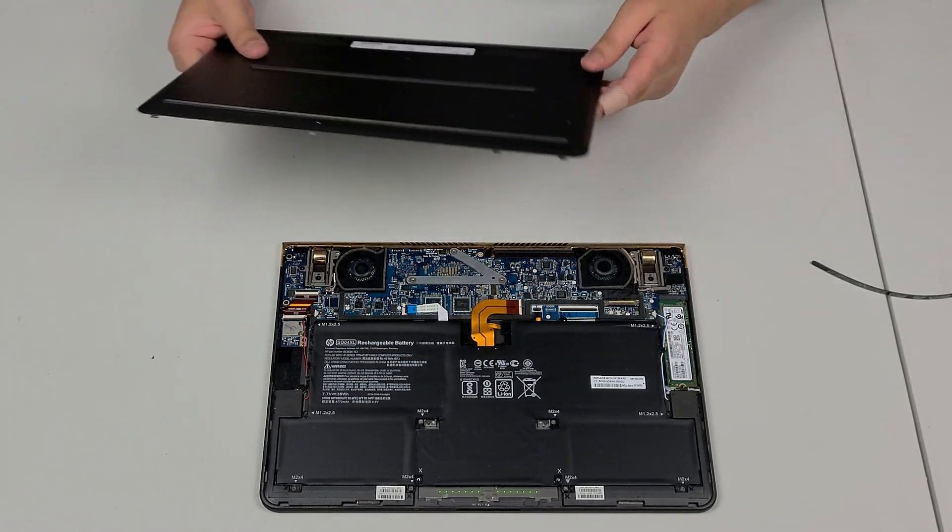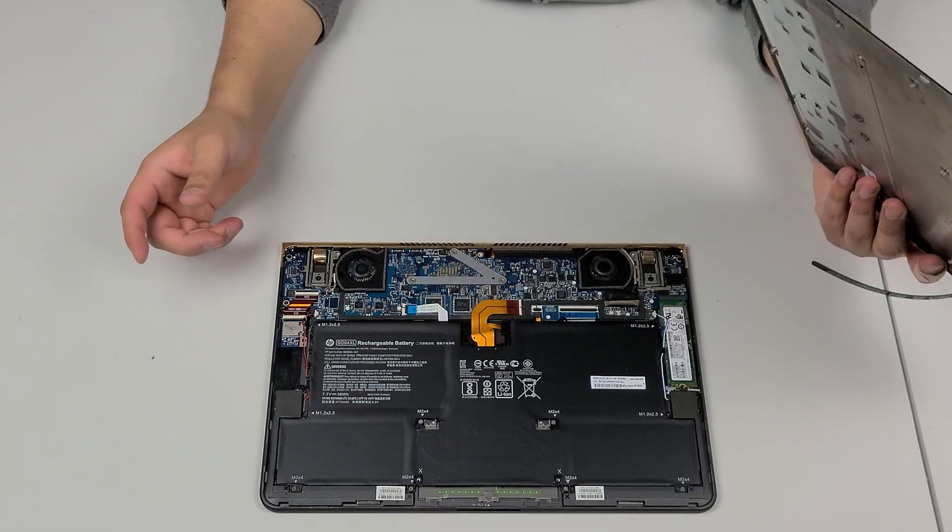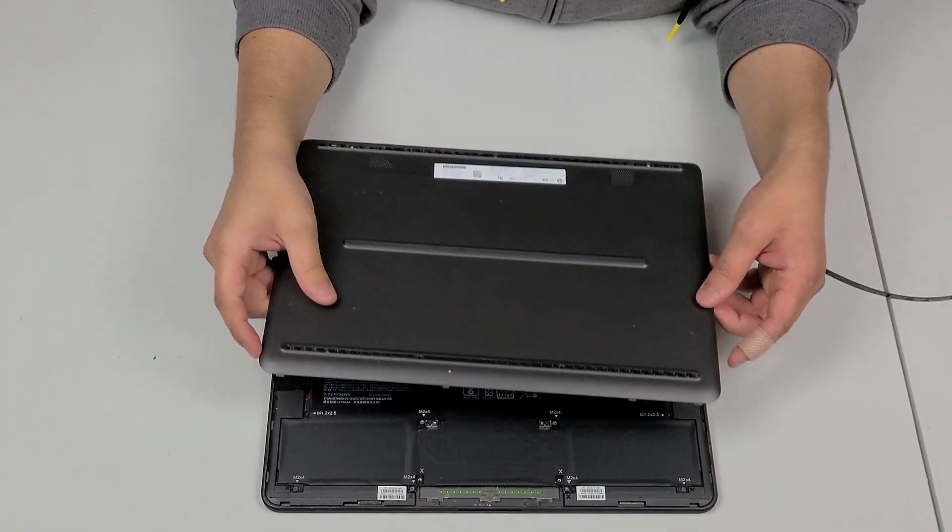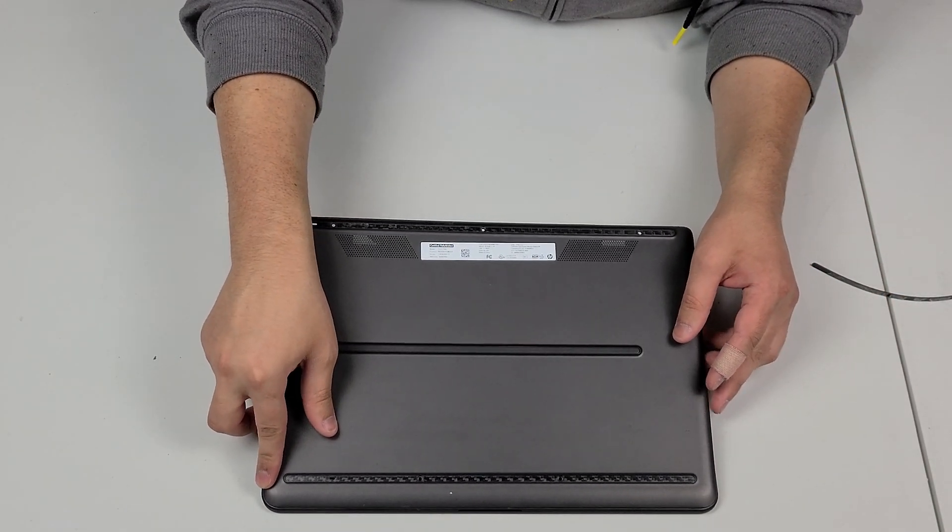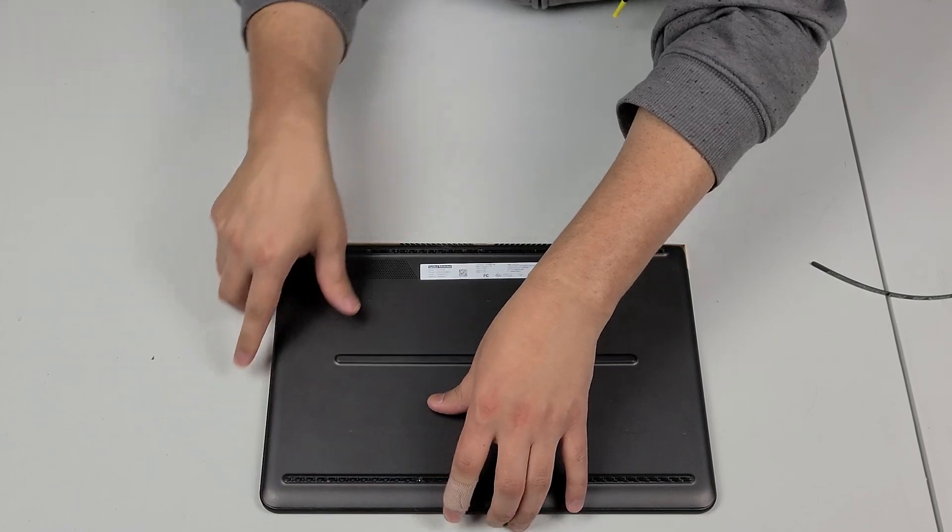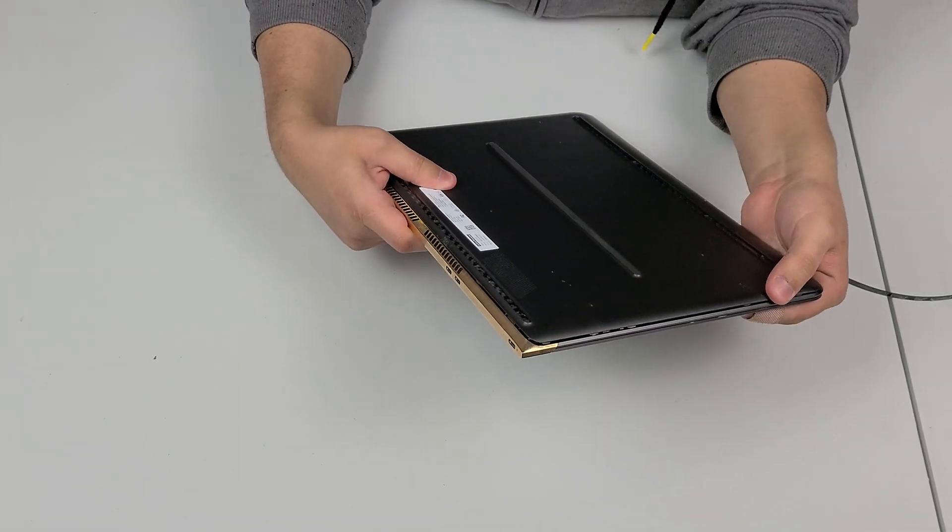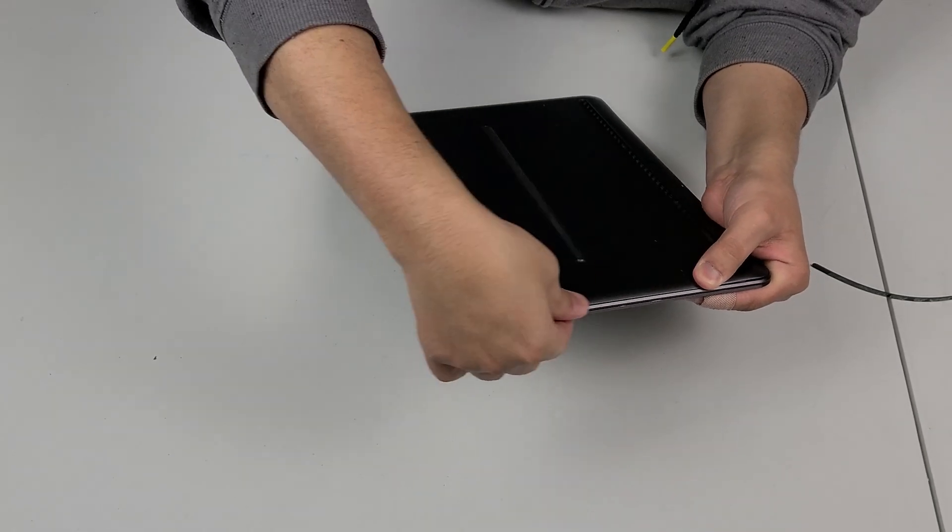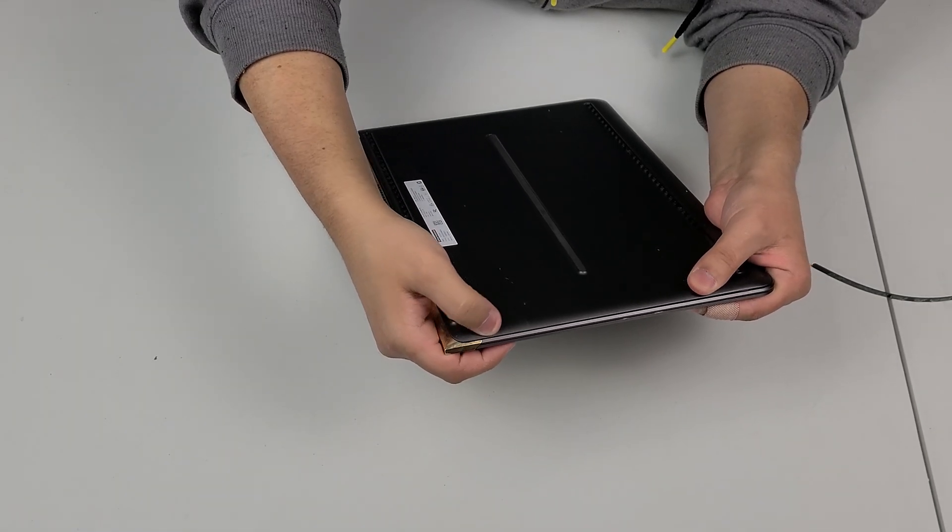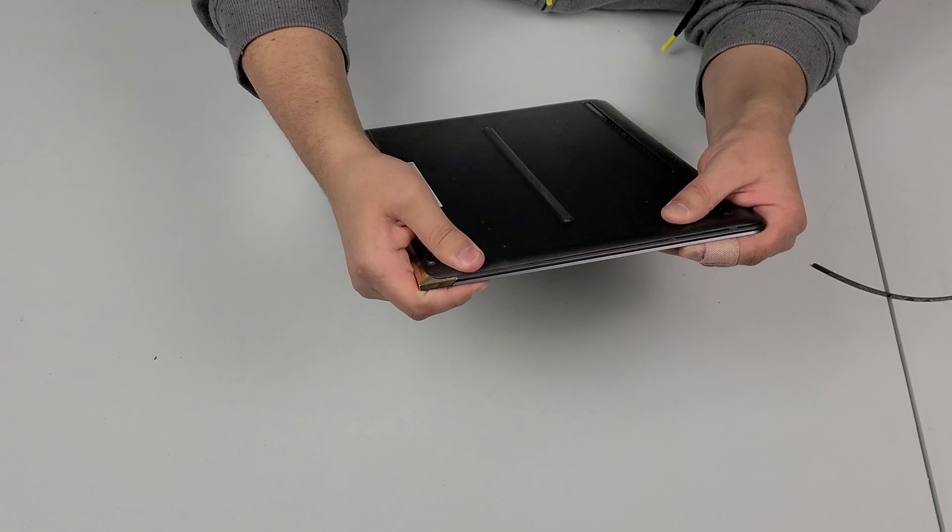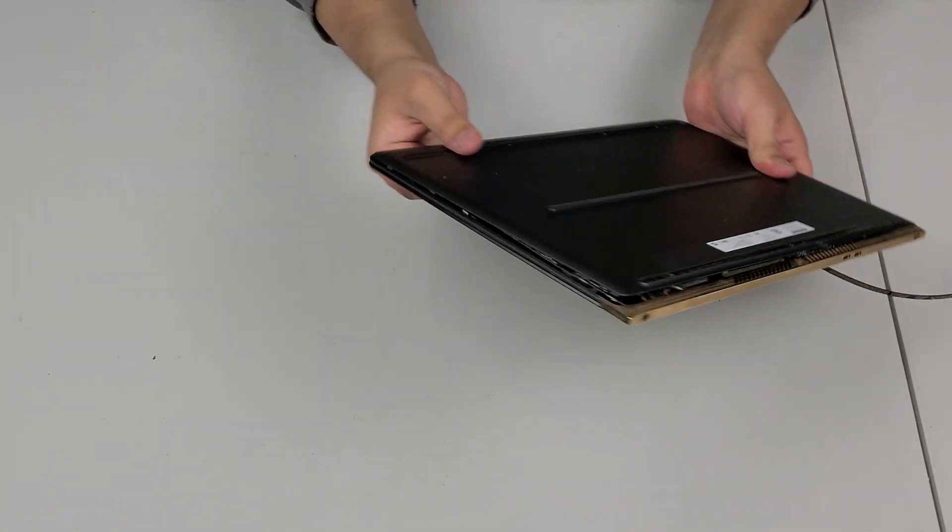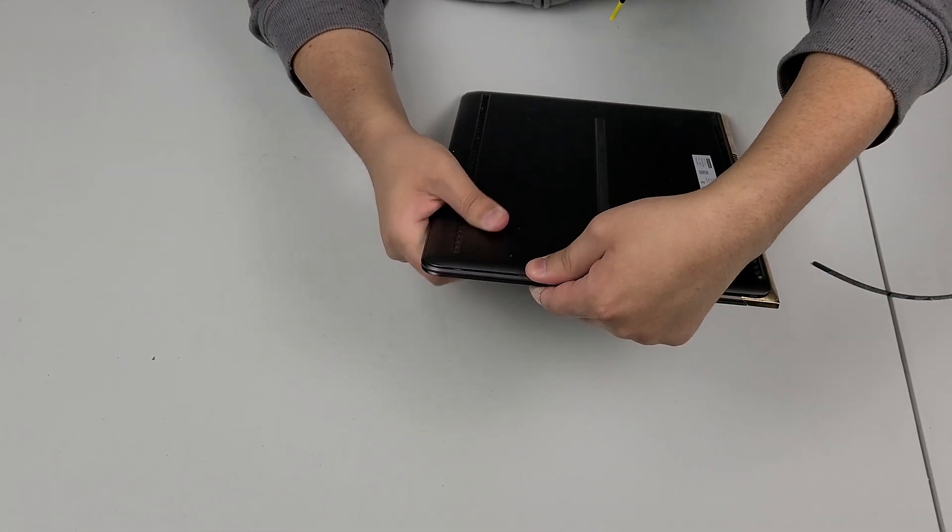All right, then the next step is easily to close this so it's going to be the front first with the big clips so we're going to slide those in like this and then we're going to work our way around kind of slightly pushing inward on the edges so the clips can go in and go the other way around like this.